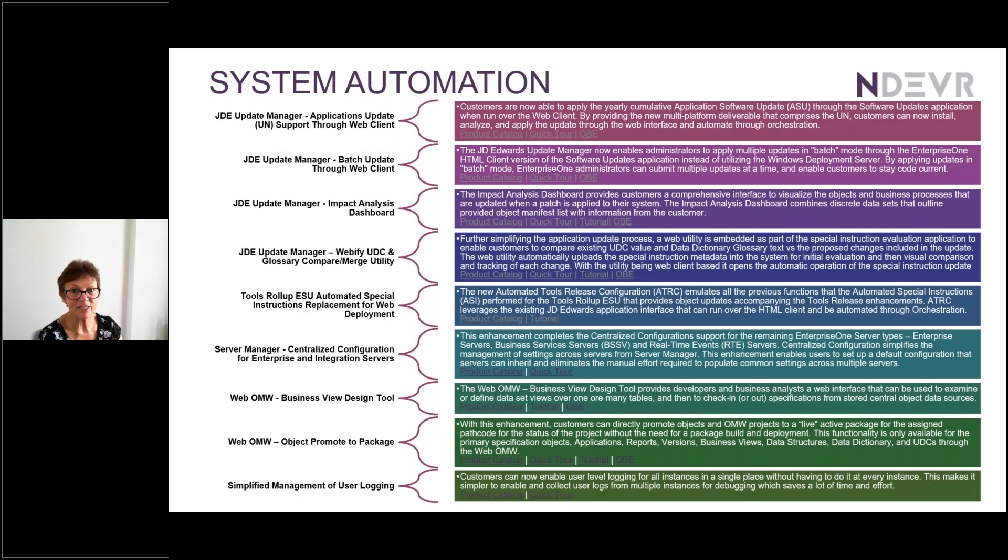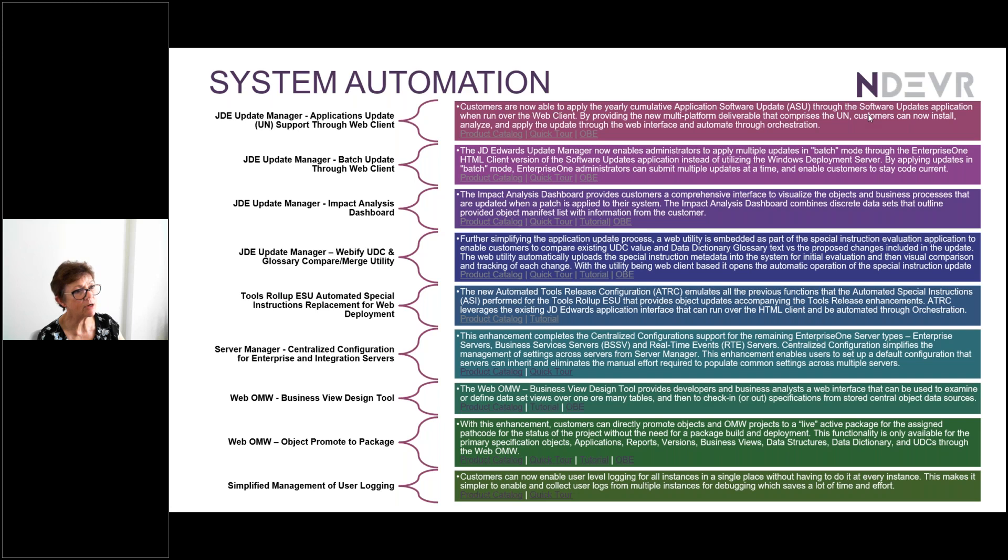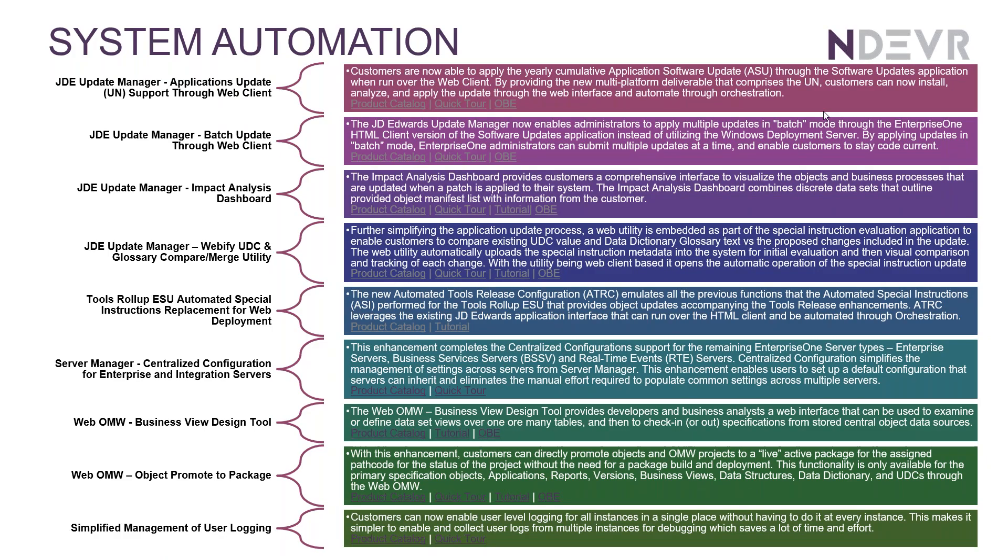Thanks for joining for this last of the sessions on Release 24. Let's get on and have a look at system automation. So these are the, in summary, the enhancements delivered with Release 24.